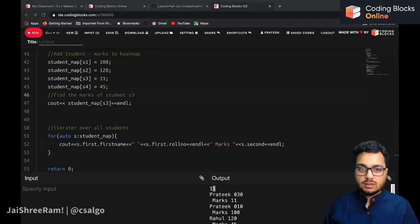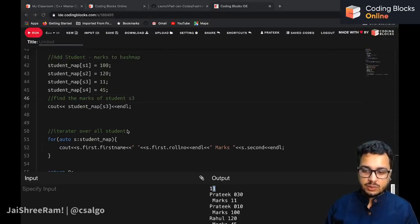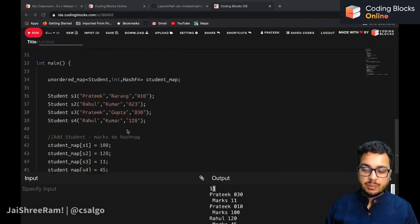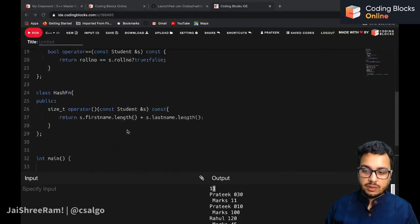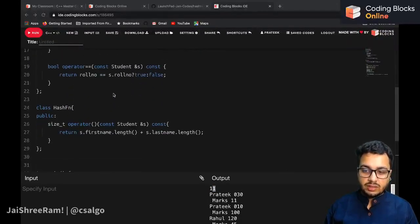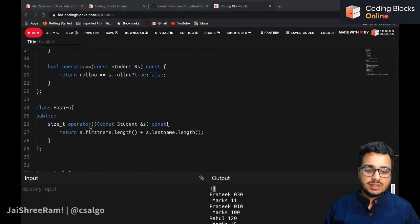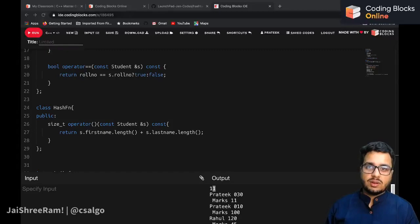I hope you understood the concept of operator overloading, why we need it in this case, and how to define a custom hash function. Thanks a lot, see you in the next video.